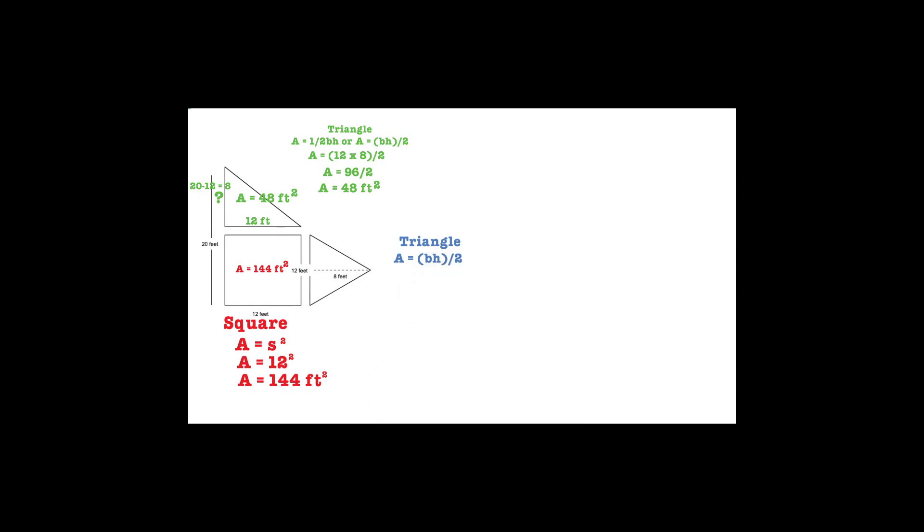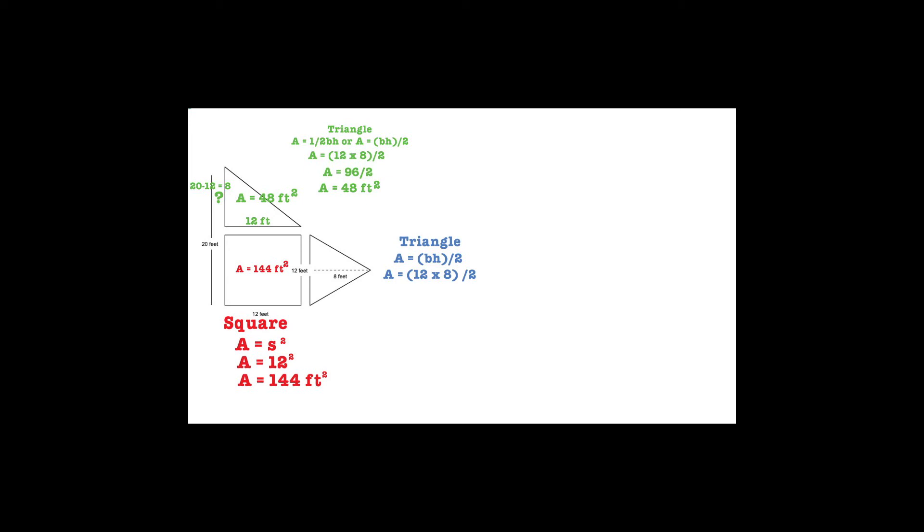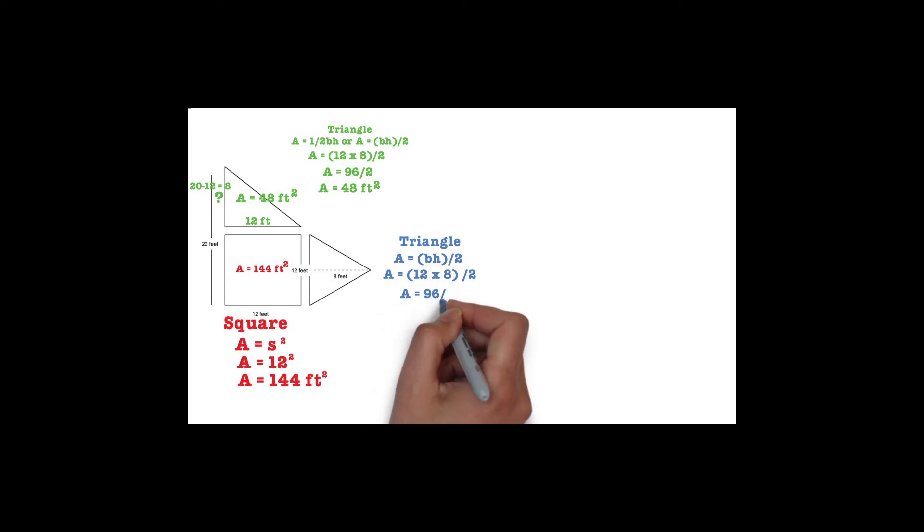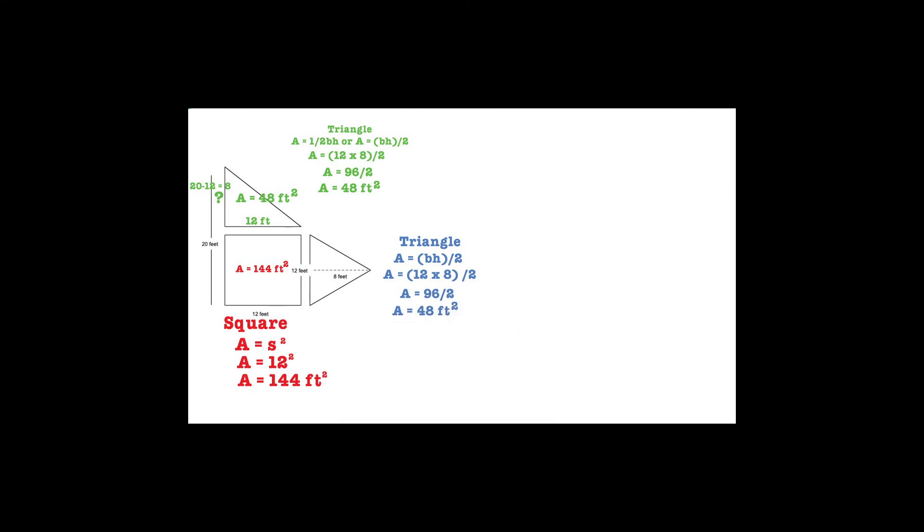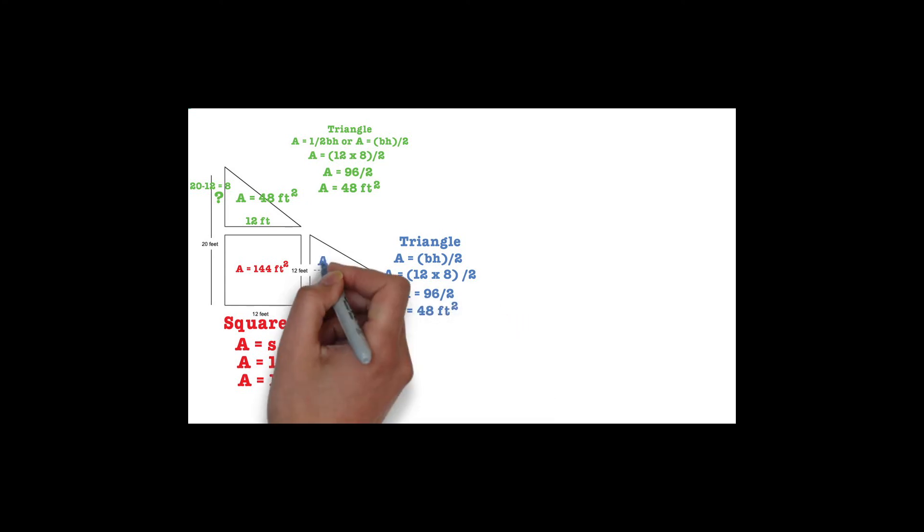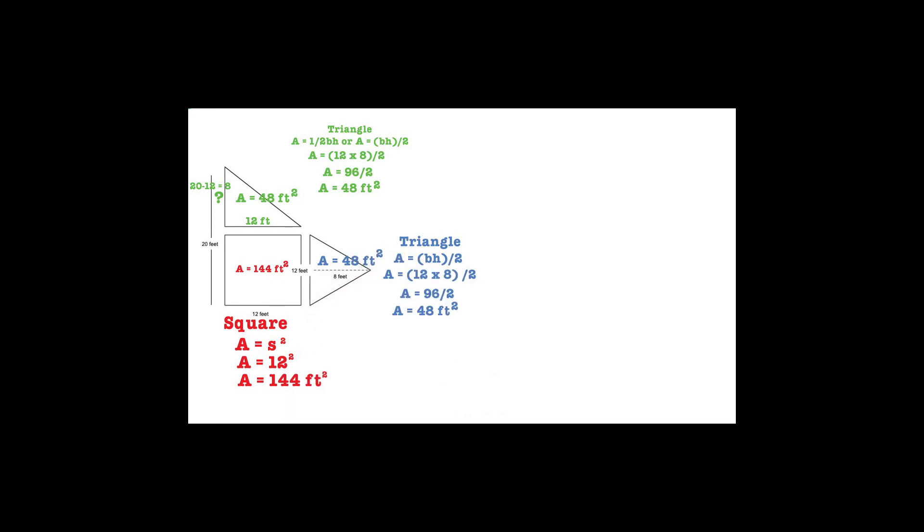We plug in the measurements for each. We now have A equals 12 times 8 divided by 2. Now we can start calculating the area. 12 times 8 equals 96, and 96 divided by 2 equals 48. The area of this triangle is 48 feet squared, which was the same area as the other triangle.